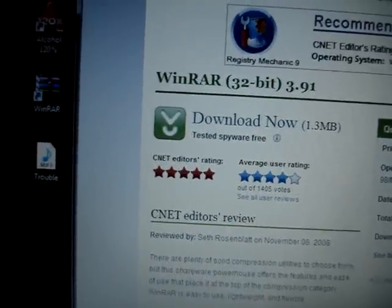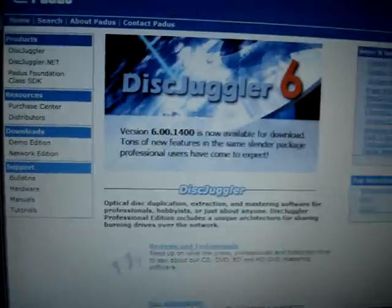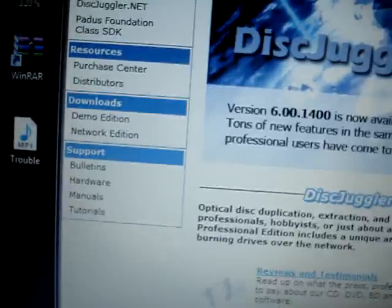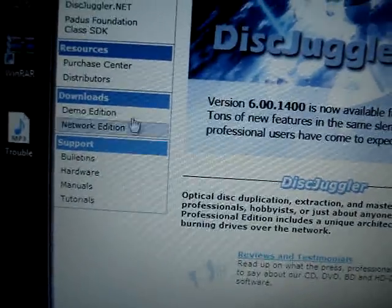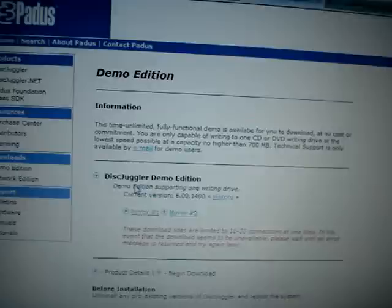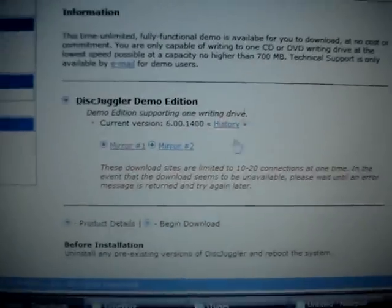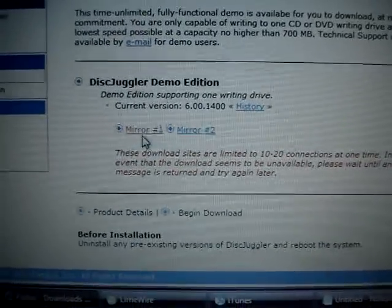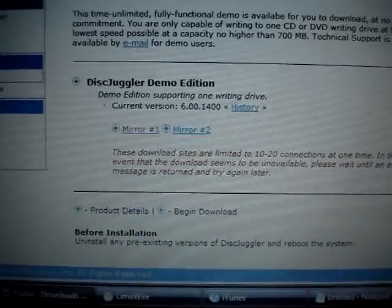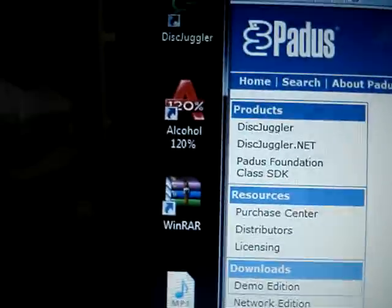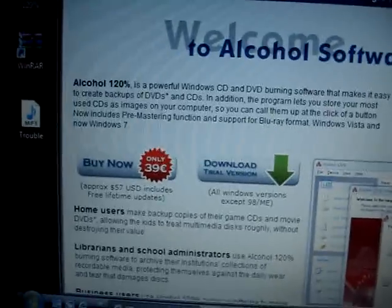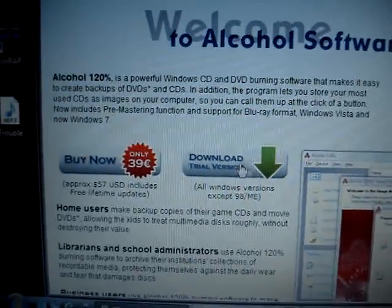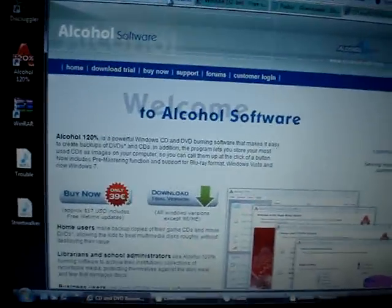That's WinRAR. Now for the Disc Juggler, you go here and click on demo edition, the one that's free, and you will be clicking on mirror number one. You will download that, or if you want Alcohol 120%, I will put the link also. You go to download trial edition.